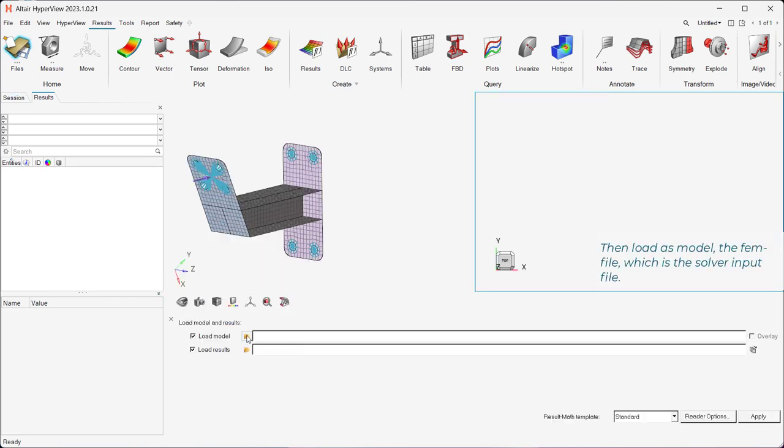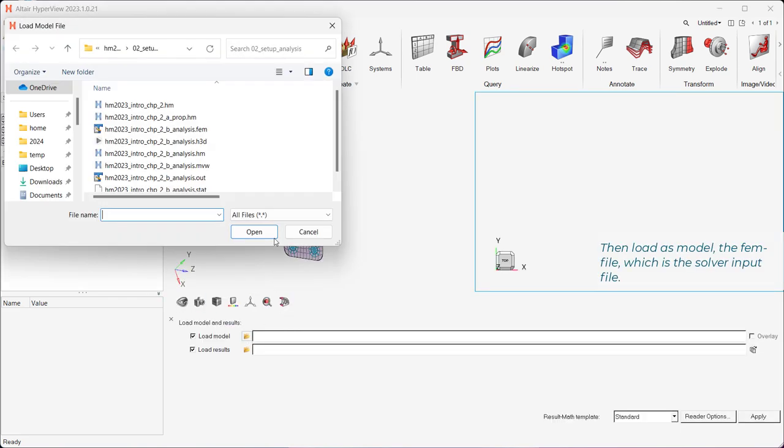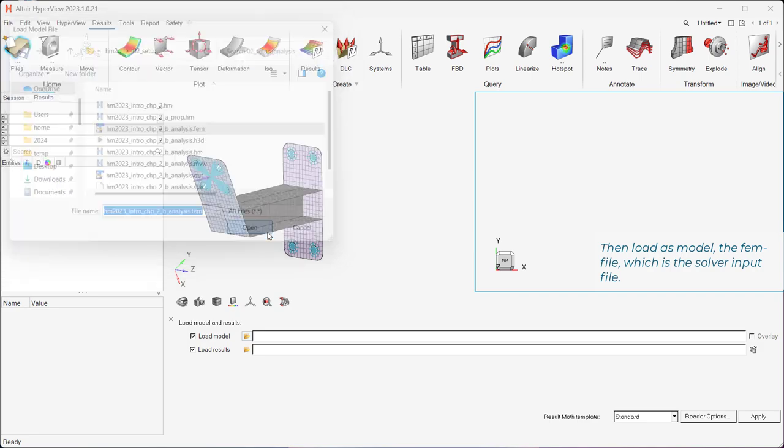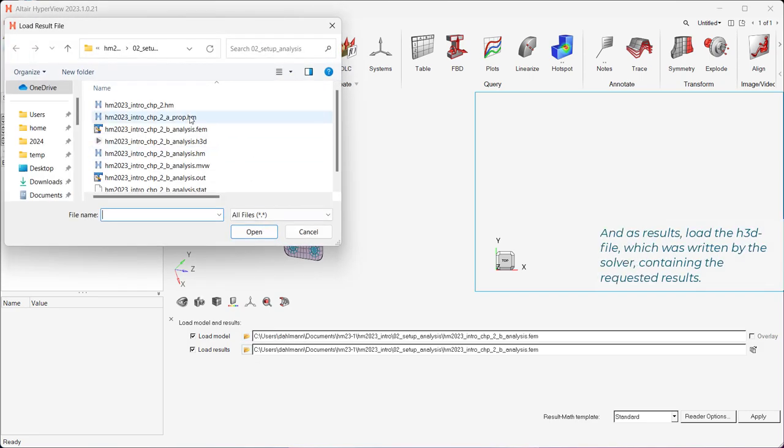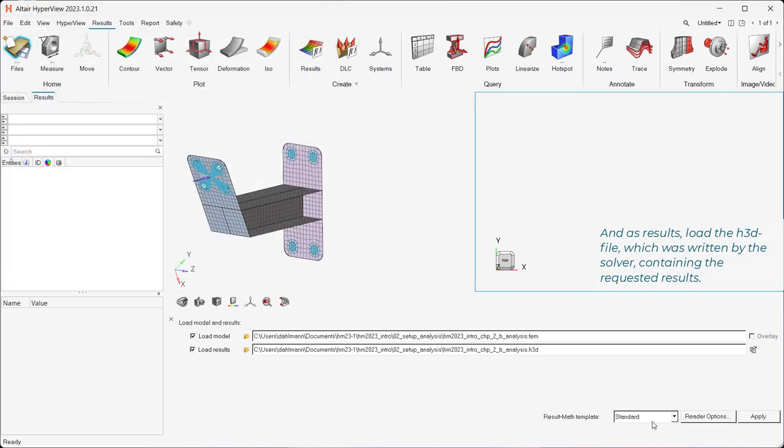Then load as model the FEM file, which is the solver input file. And as results, load the H3D file, which was written by the solver, containing the requested results.